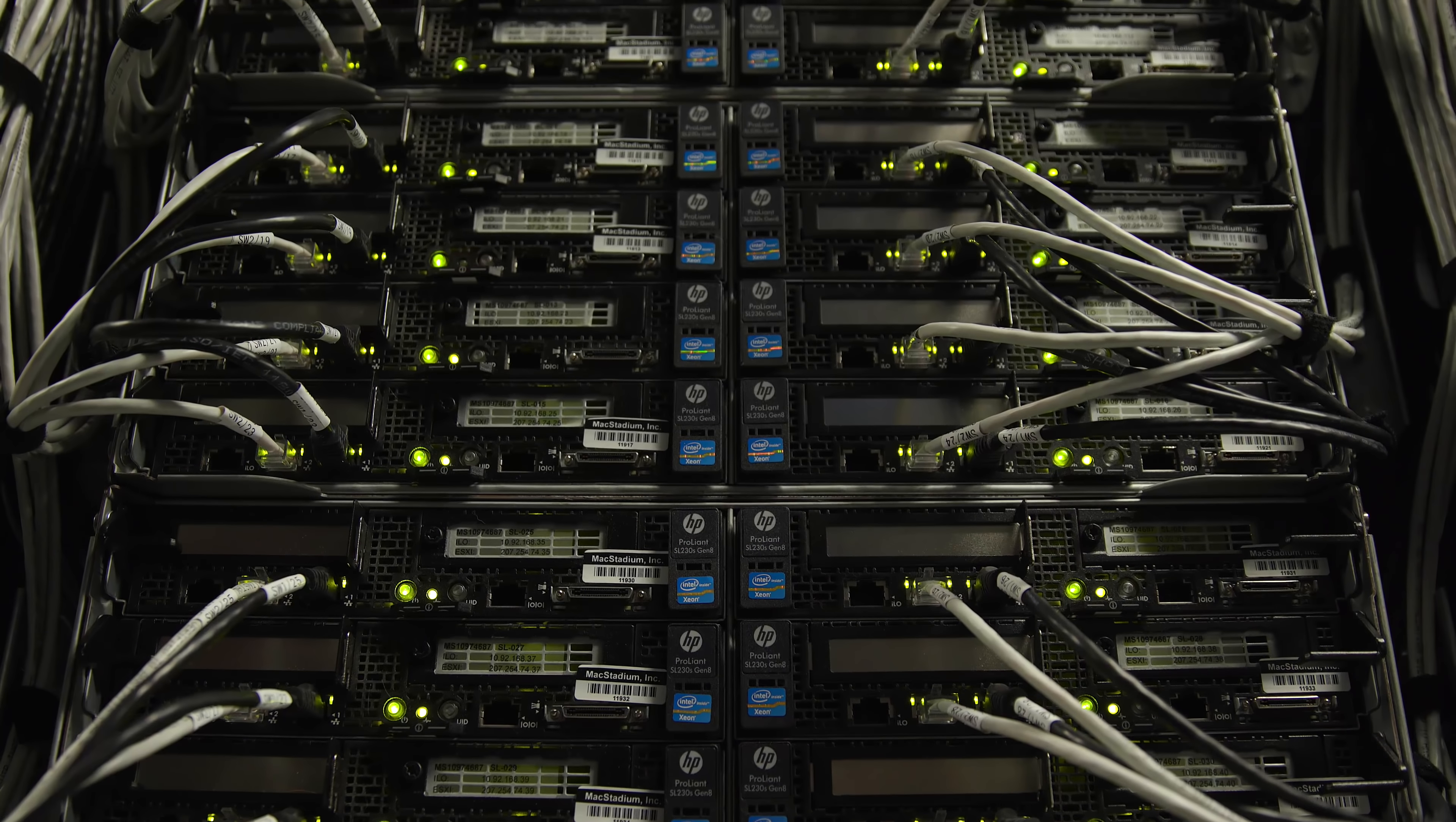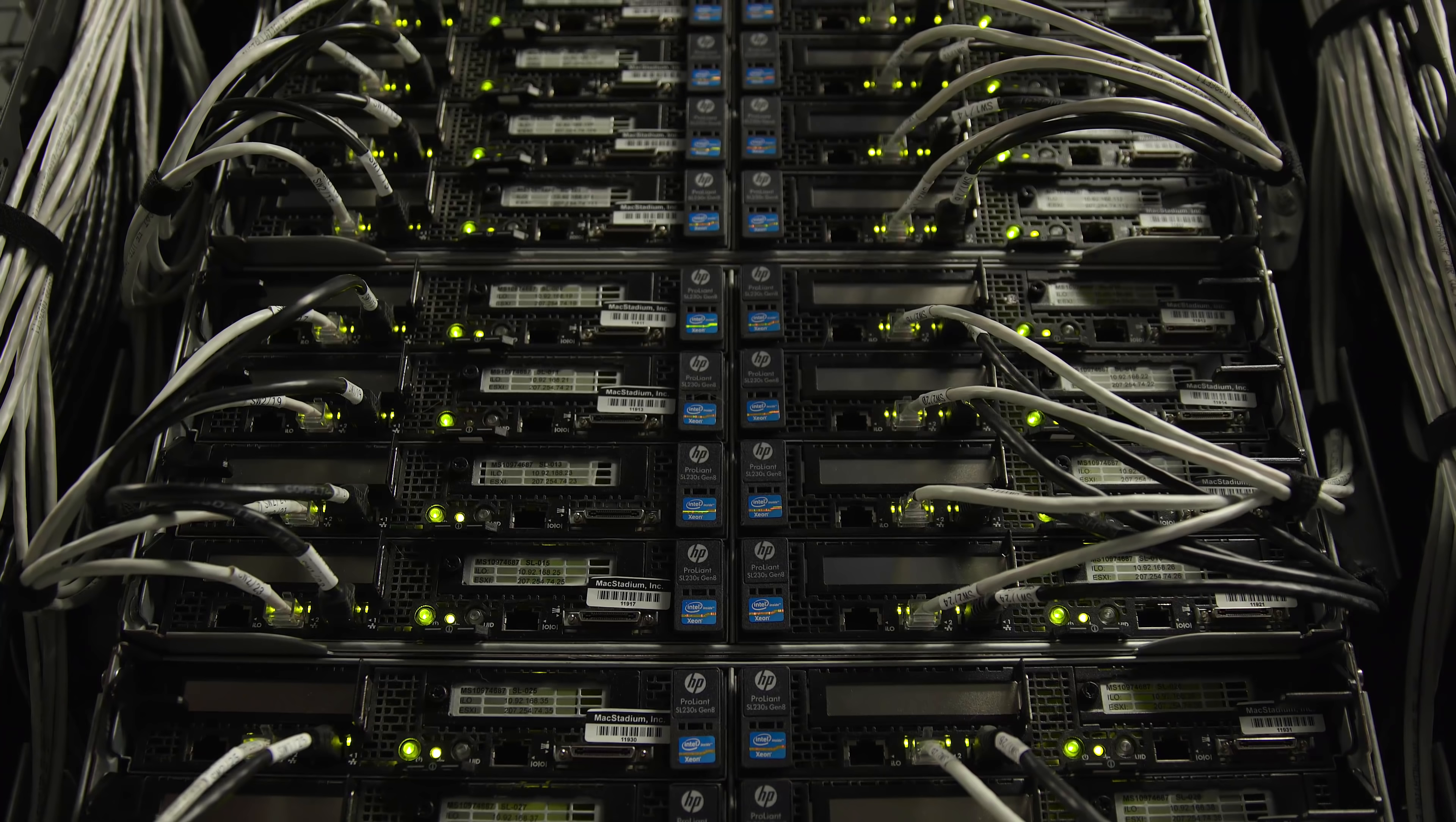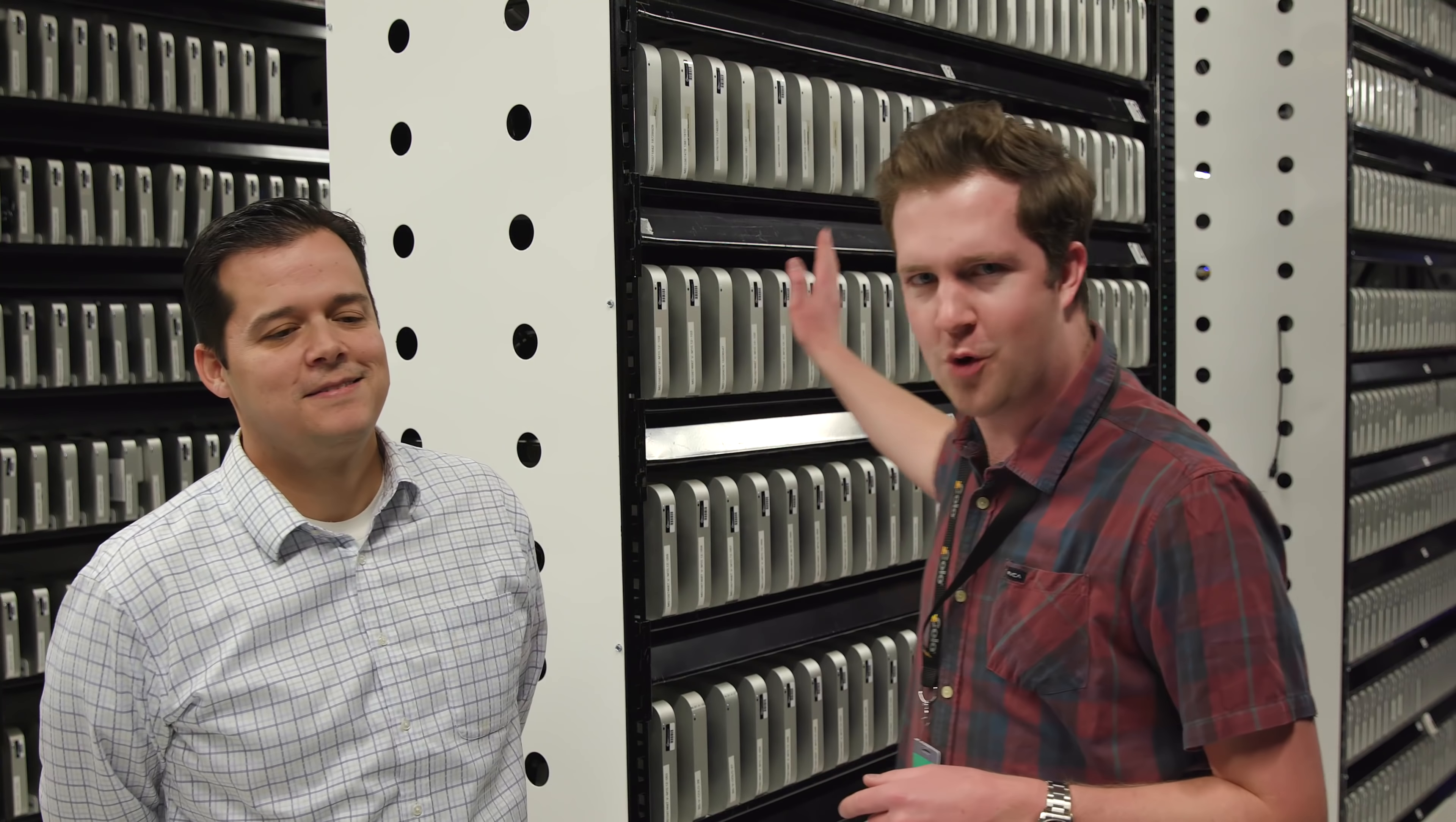When you think of networking companies and server rooms, you think of big towers and big black boxes with cables running back and forth and lots of heat. Well, there's lots of heat in here, but what you don't think of is walls and walls of silver Mac Minis. Yeah, we're here at Mac Stadium. I'm with Brian, he's the vice president. And what is it that you guys do?